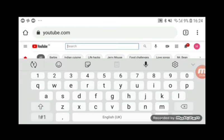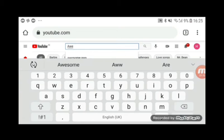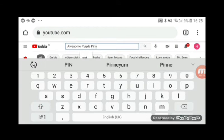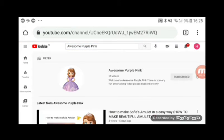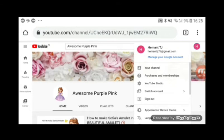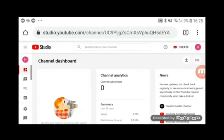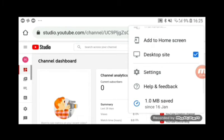You need to search for your own channel, or you can search any channel. I'm searching 'Awesome Purple Pink.' Now you need to go to your own channel, so go to Channel Studio and make sure to click 'Desktop Site.'